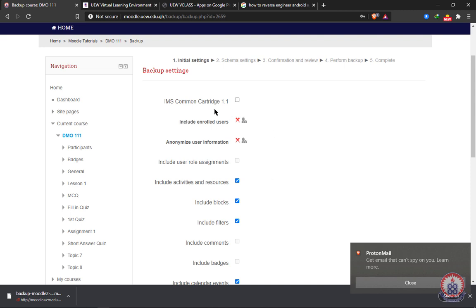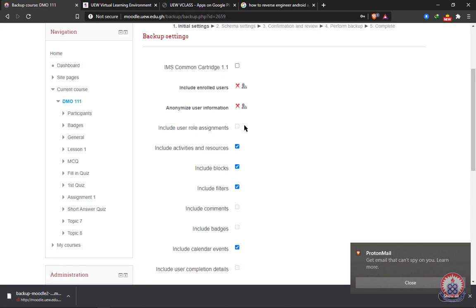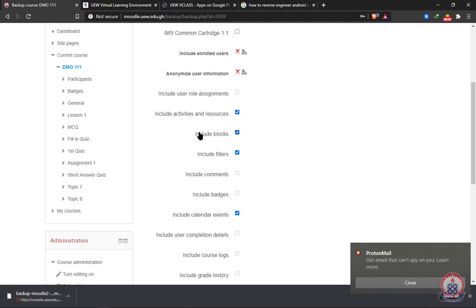For instance, enrolled users, we are going to exclude it. The system has automatically excluded them. And then user role assignment, that one too we can exclude. We are going to include activities and resources, such as quizzes, assignments, chats, forums. All of them will be included. And then we have the blocks.